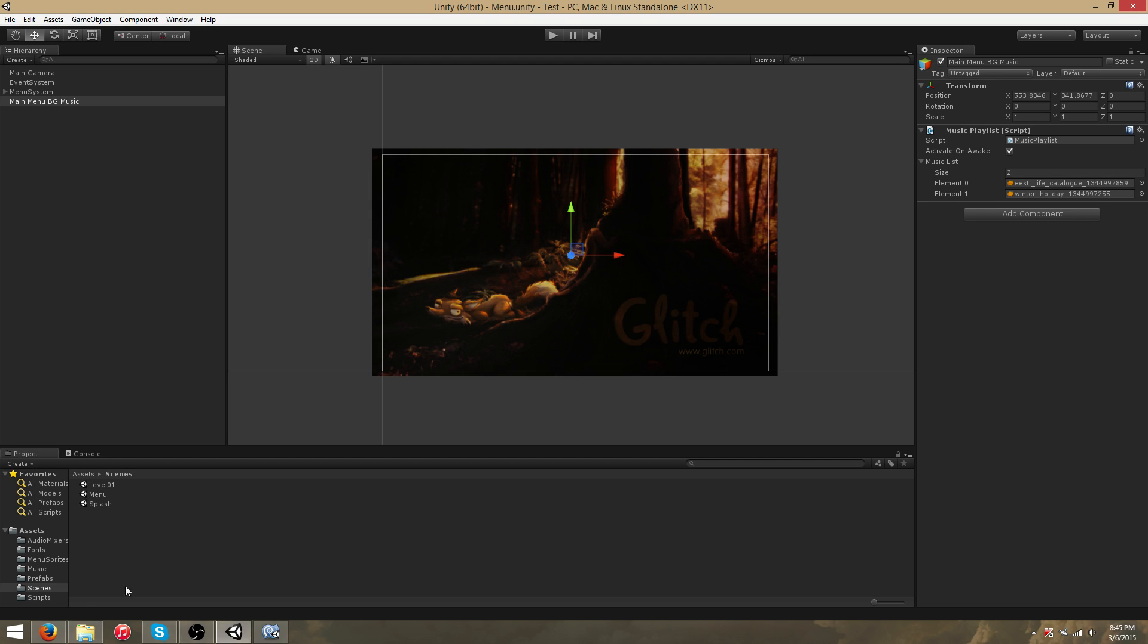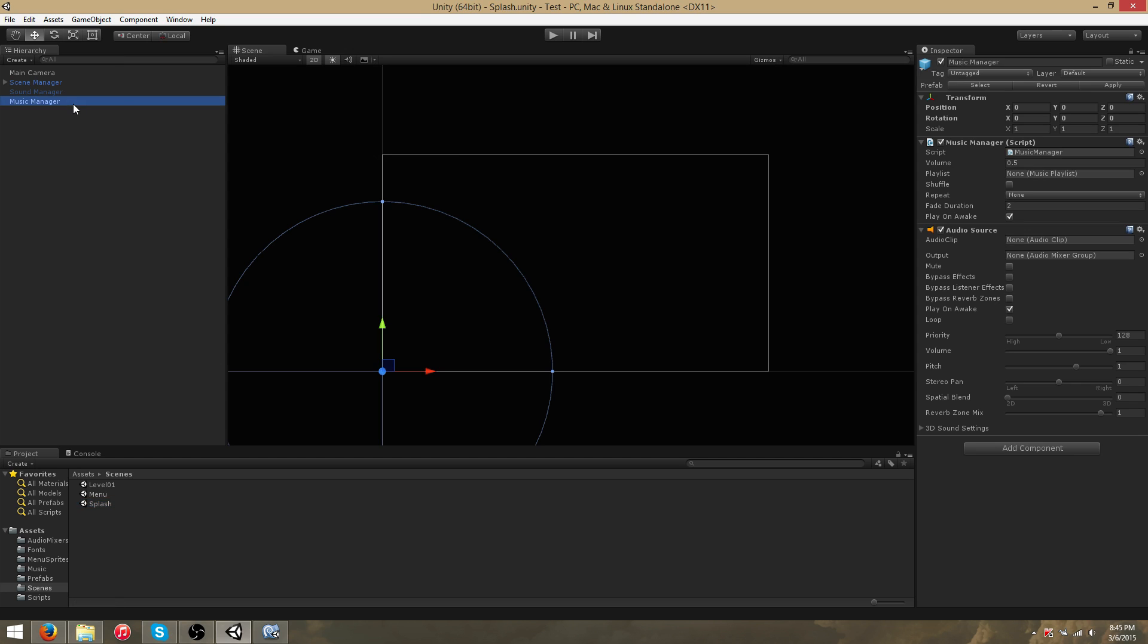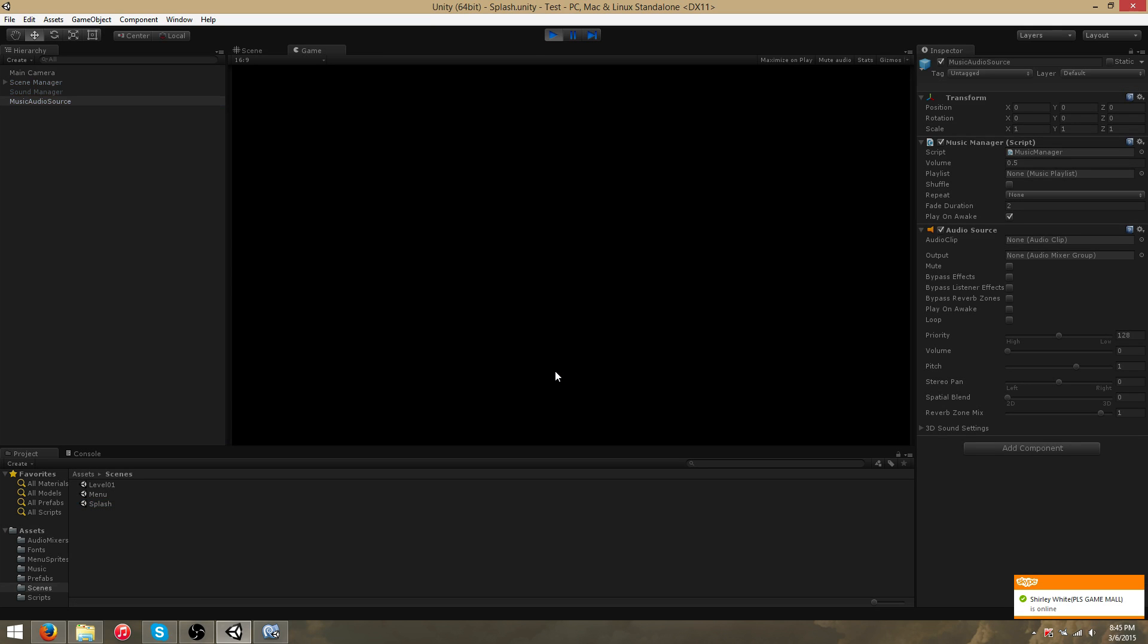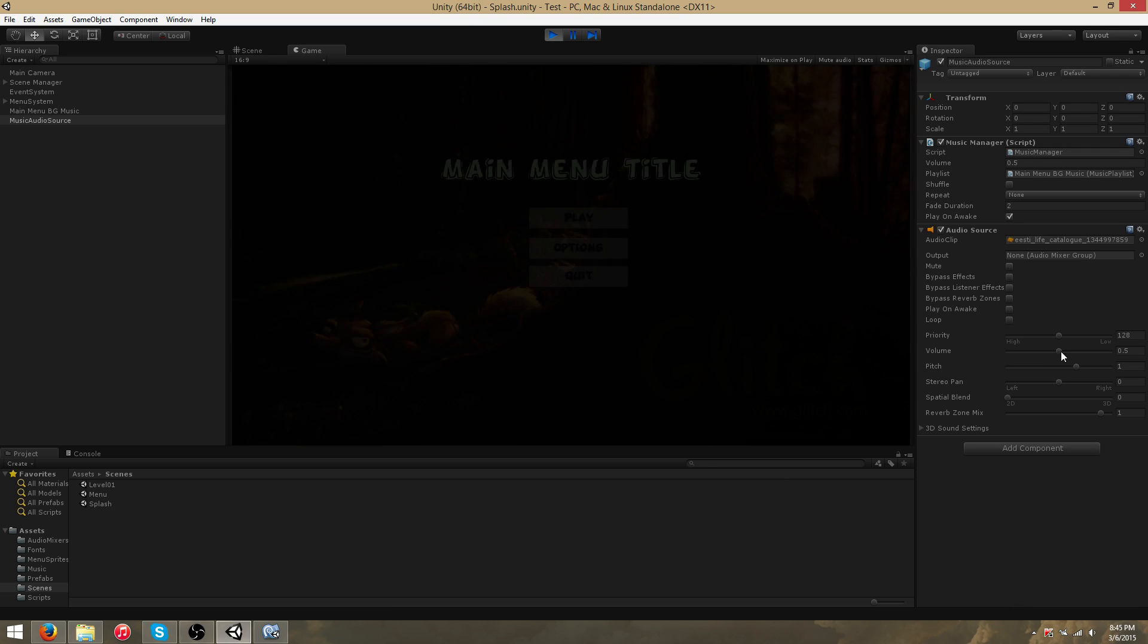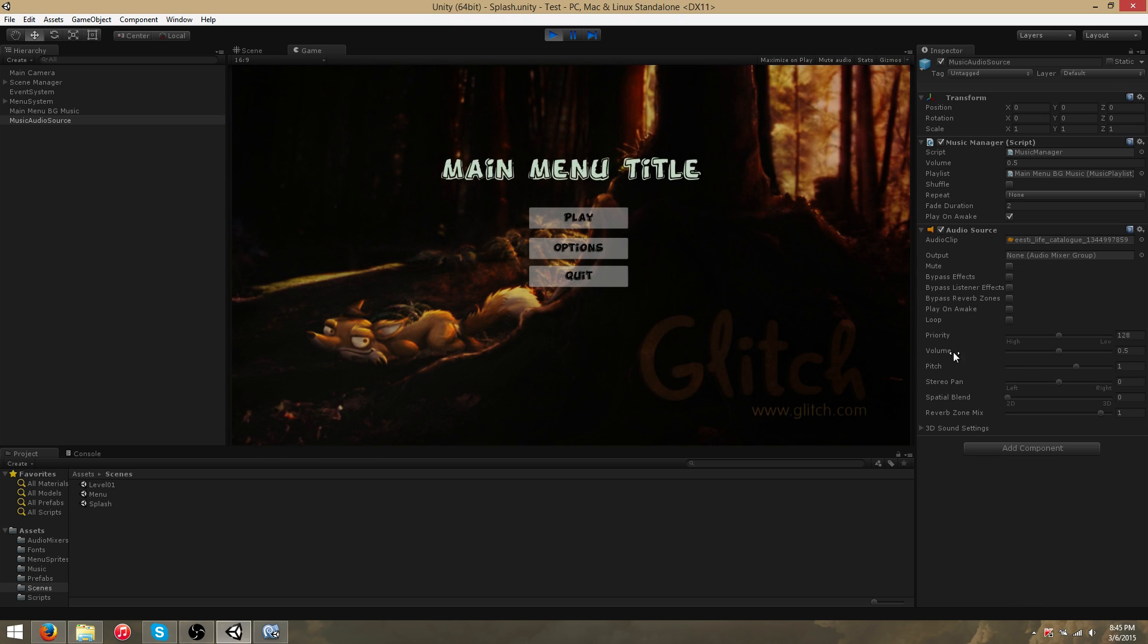So now that we have this saved, we'll go back to the splash scene and we'll run the MusicManager. As you'll notice, the MainMenu music begins playing as soon as the MainMenu is loaded.